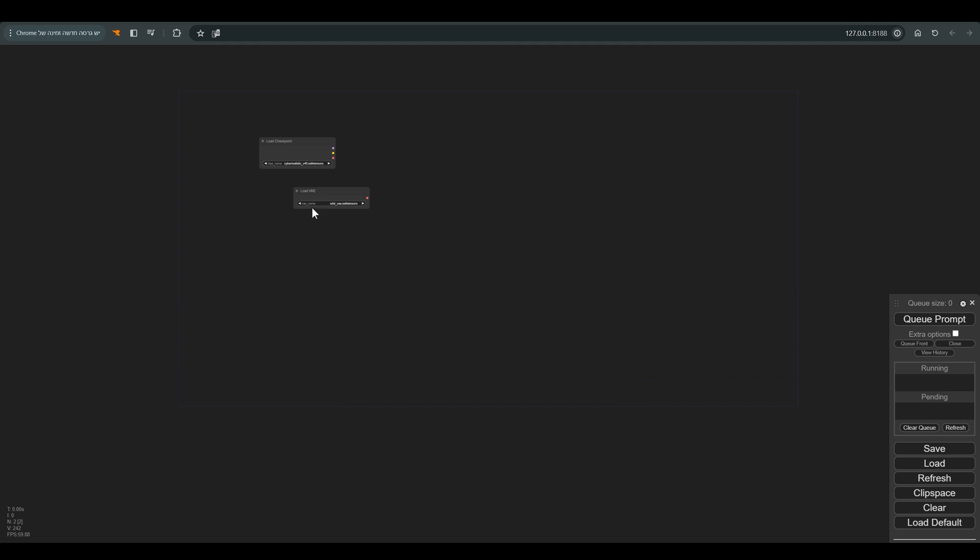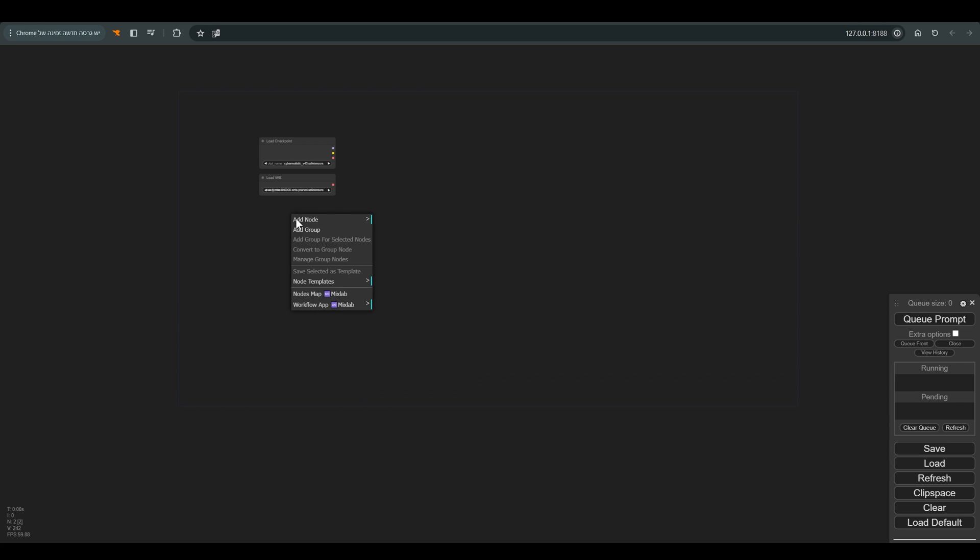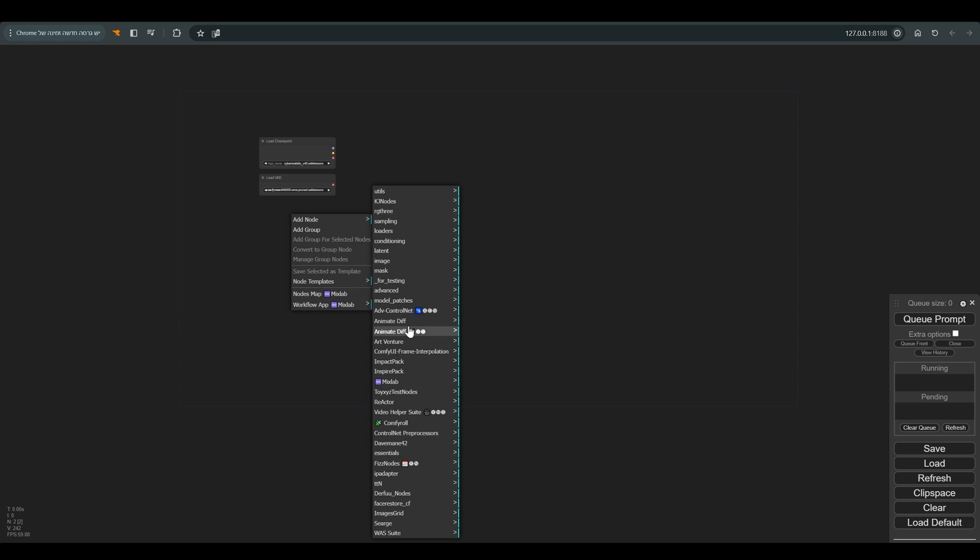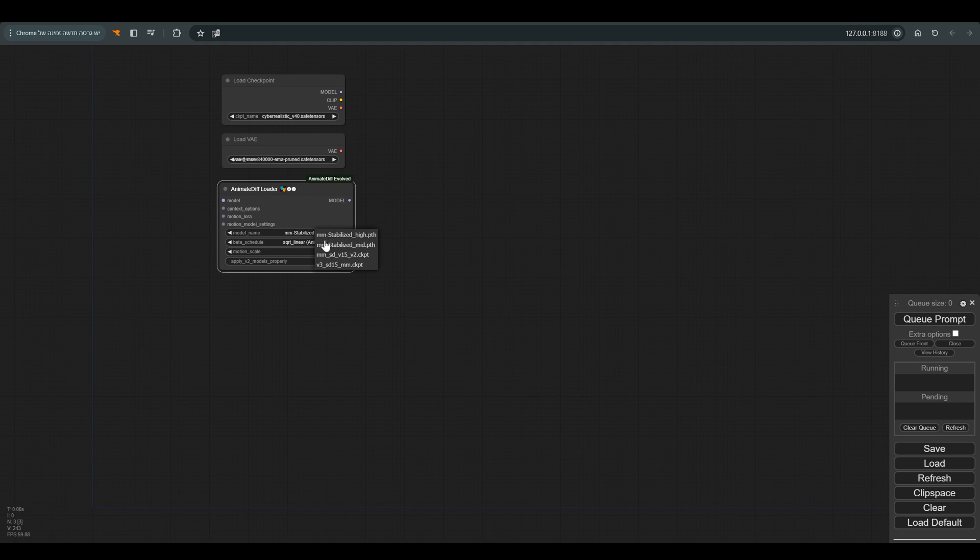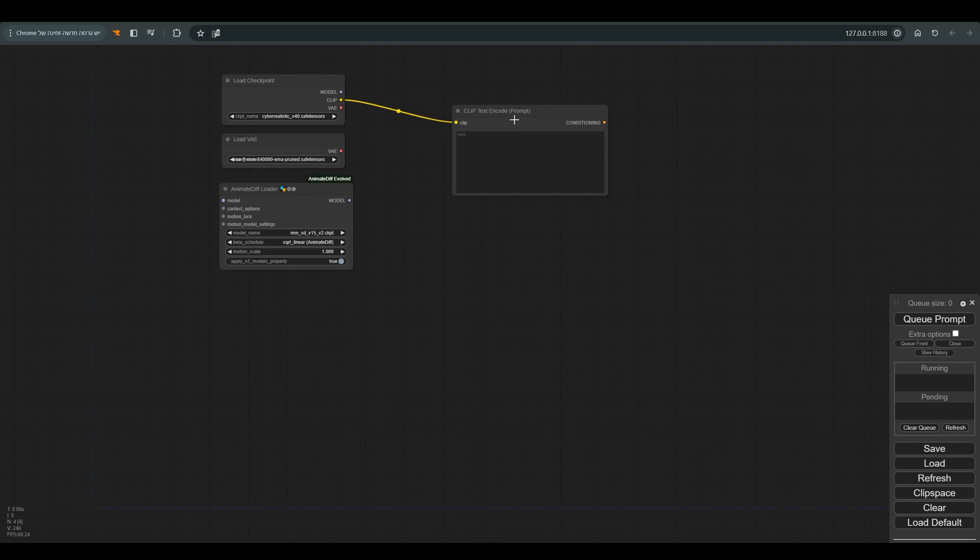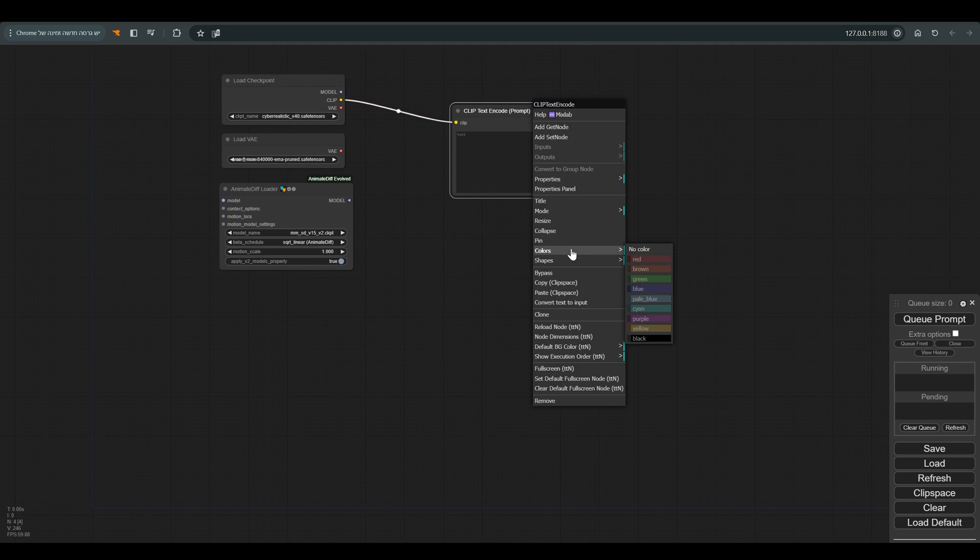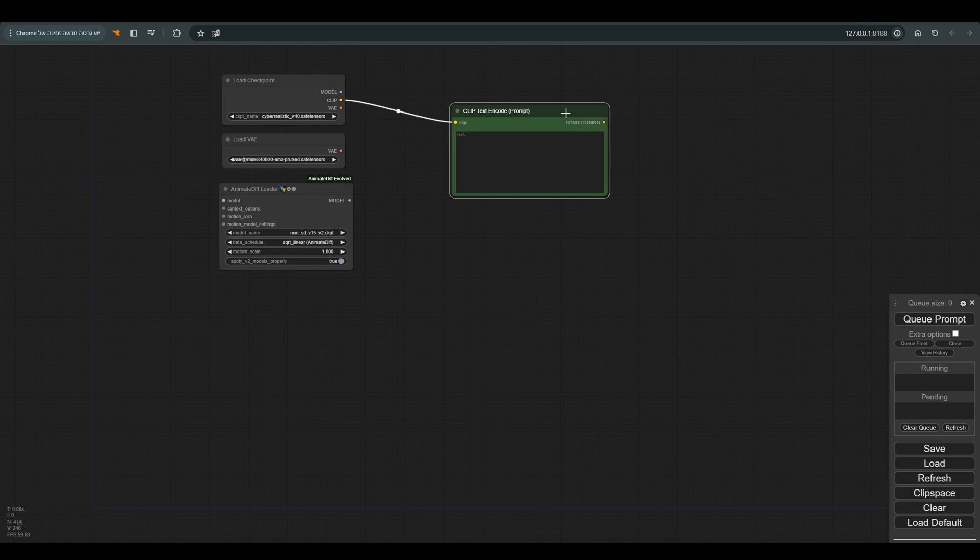Let's start with the load checkpoint. I choose the cyber-realistic, load VAE, and of course the AnimatedIF loader. Here I choose the V2 version model. Positive prompt in green, negative prompt in red.